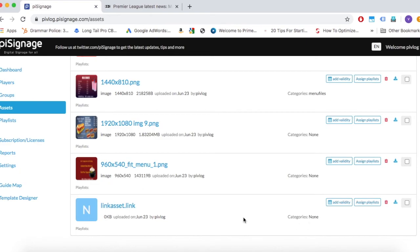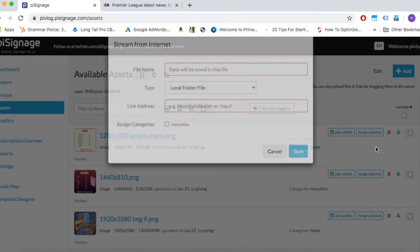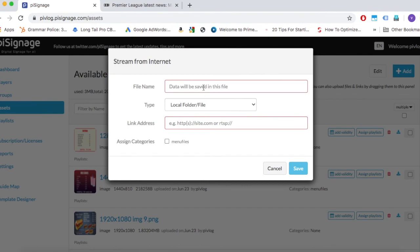Similarly, if you want to display a file stored locally in your device or network, choose local file type and enter the path of that file here.